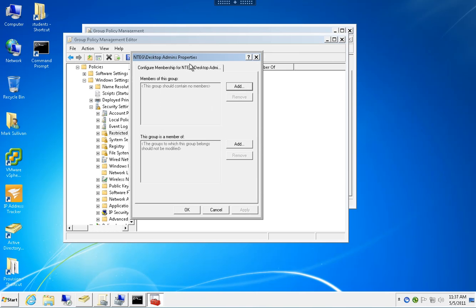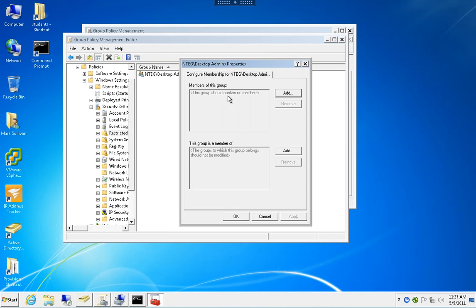Number one, we can control the membership of that group, making it a protected group where nobody can add or remove people except what's defined in the policy. This is not what we want to do.